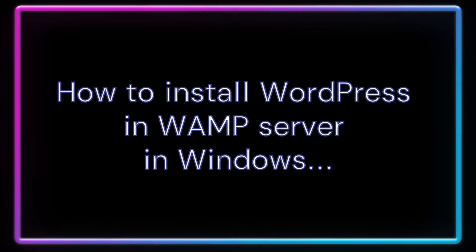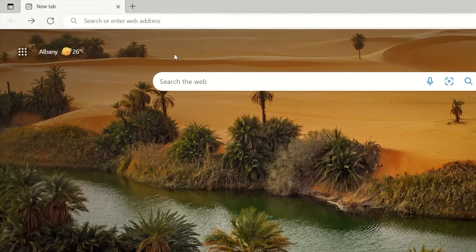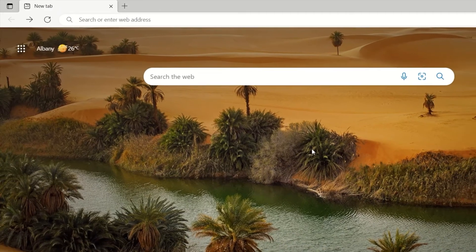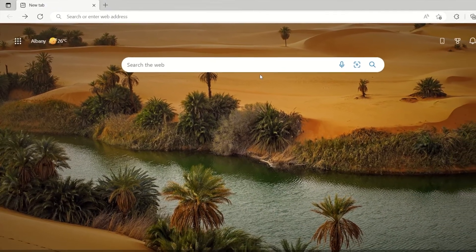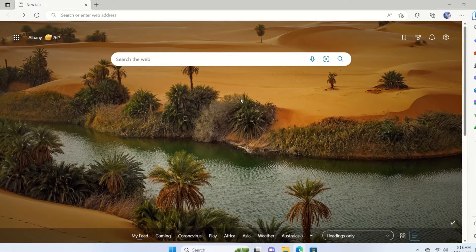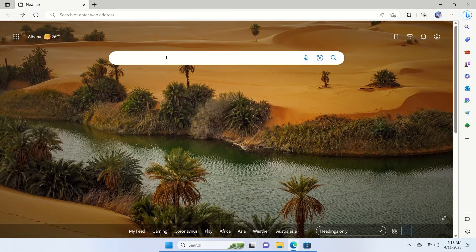In this video we are going to learn how to run WordPress on localhost using WAMP server. I'm here in my browser using Microsoft Edge — you can use any browser you want. First, I want to download WAMP, so in the search bar I'm going to type in 'download WAMP server'.